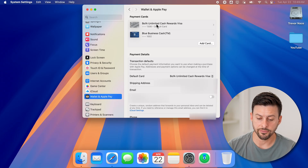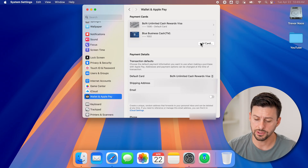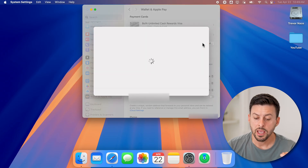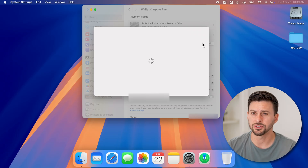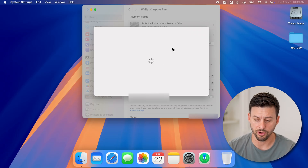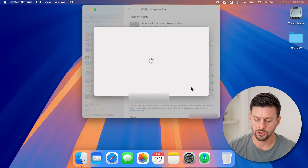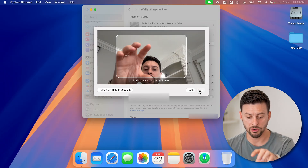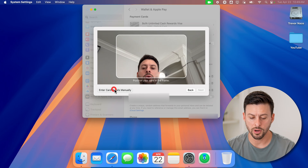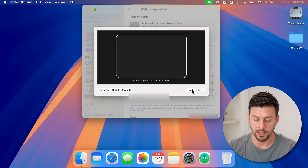You can see I already have two cards added here. If you didn't already have a card, just hit the Add Card button. This will allow you to either enter in the details manually, or it'll take a photo of that specific card — it takes a few seconds to pop up. When it does, you'll be able to continue by hitting Add Card, and you can either position the card in the frame or enter card details manually.